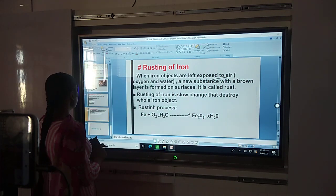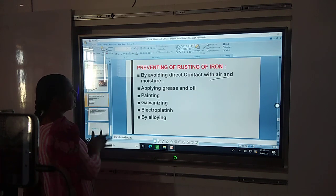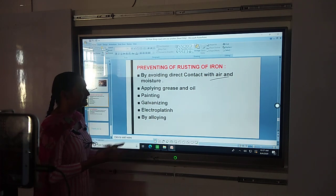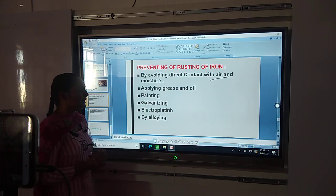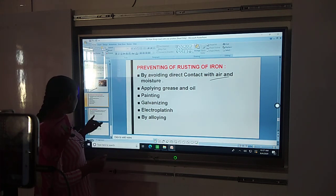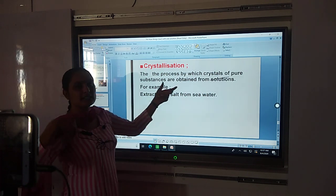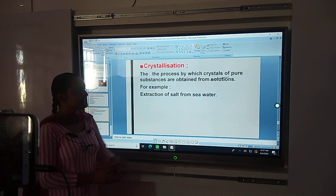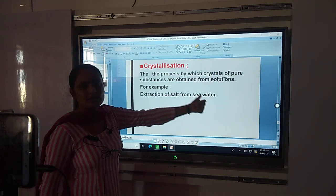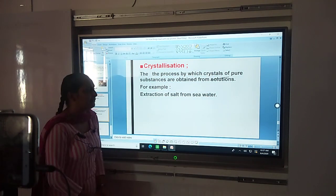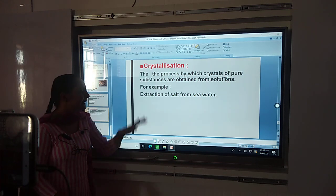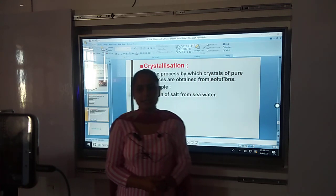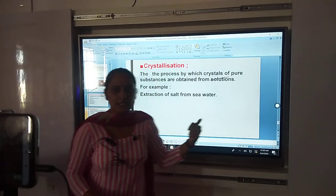Next is crystallization. What is crystallization? Crystallization is a process by which crystals of a pure substance are obtained from a solution. For example, salt from sea water — sea water is kept and evaporated, and that is also crystallization.